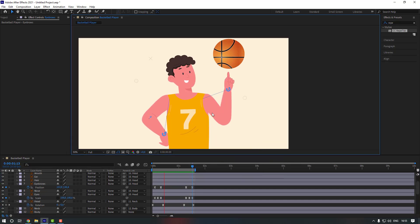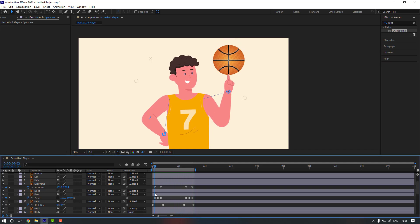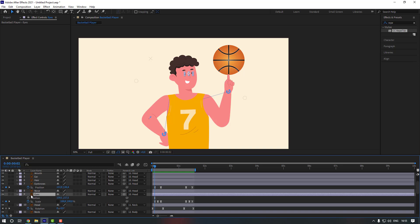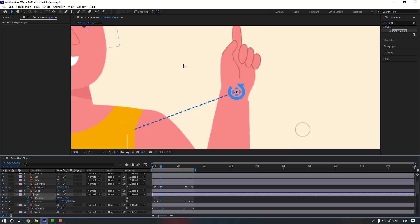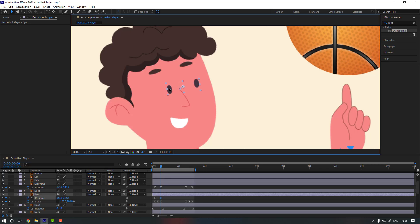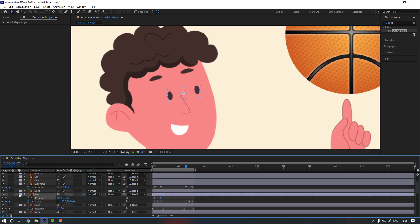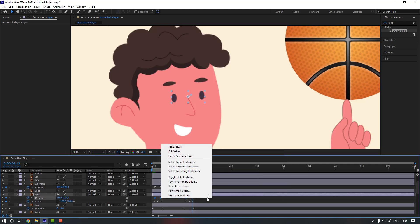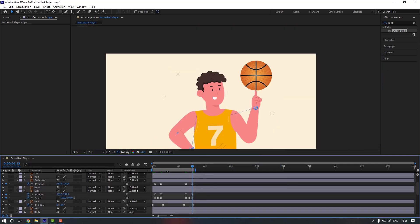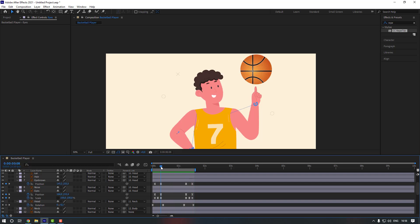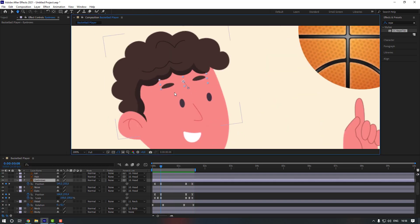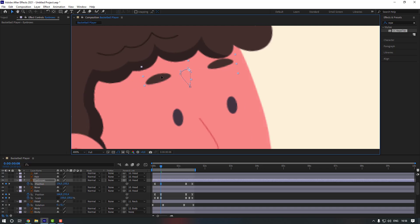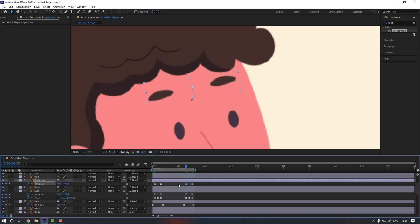Also select the eyes, hold shift and press P, make a position keyframe. Go here and move them. Go to these keyframes, make a static keyframe for position, go to the last keyframe, copy the first keyframe, and check it. Select the eyebrows position keyframes and move them to the right. Copy this keyframe as well.